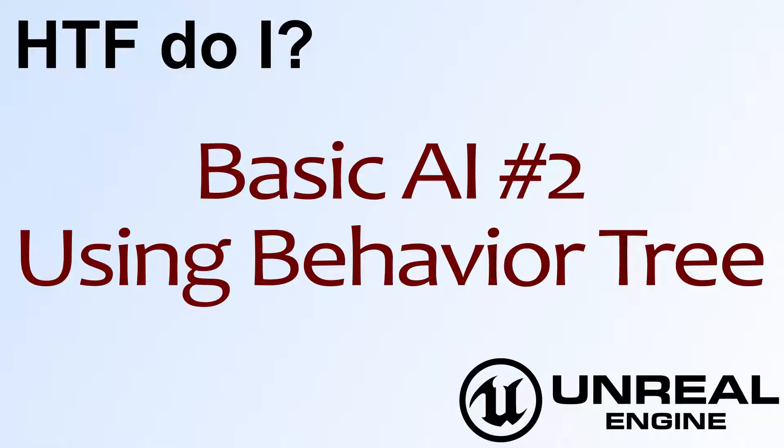Hello, welcome to video 4. Basic AI number 2. Using the Behavior Tree.